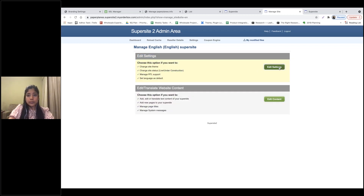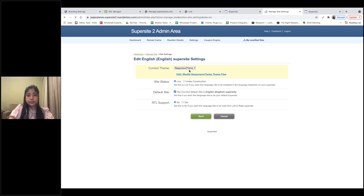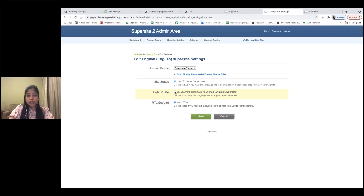The first set of changes you can do are these default simple changes, clearly listed. Click on Edit Settings. Right now my English Supersite is running on the responsive theme and it is live. If you want to make modifications and don't want customers landing on the site while you work, you can set it to Under Construction. You can also choose whether to display only English or all languages to customers, and enable RTL support for languages like Arabic.